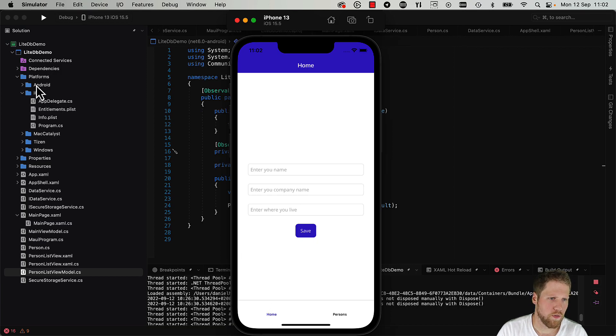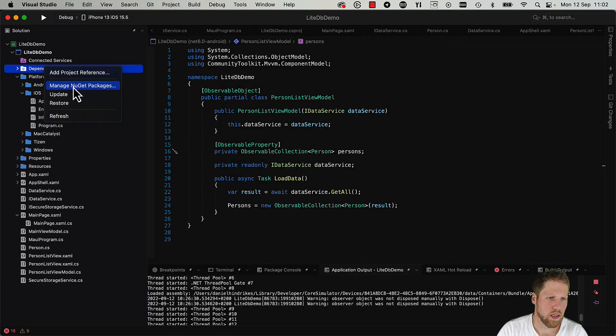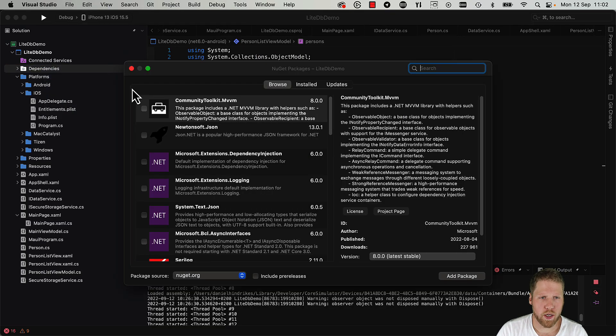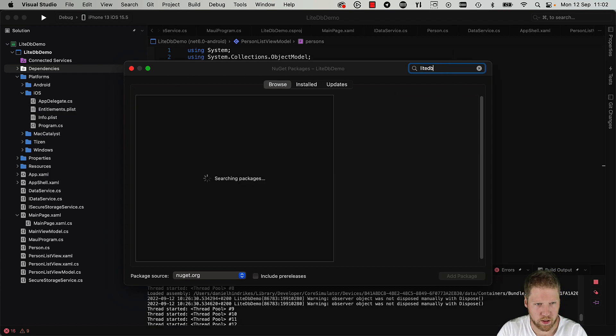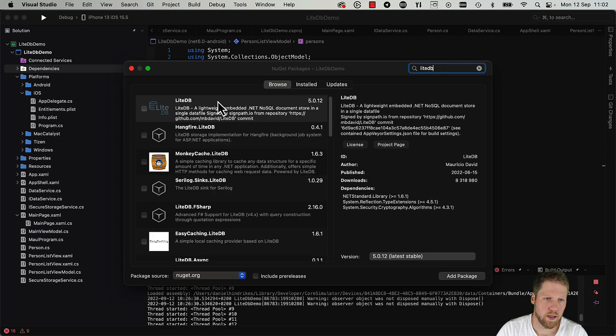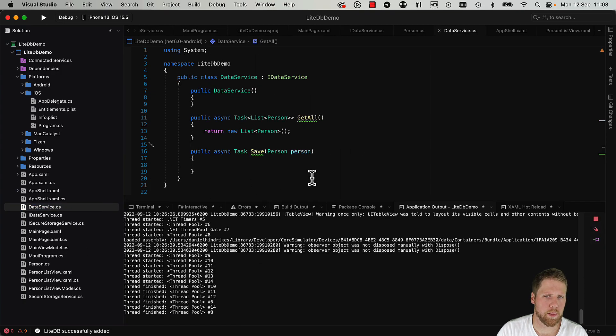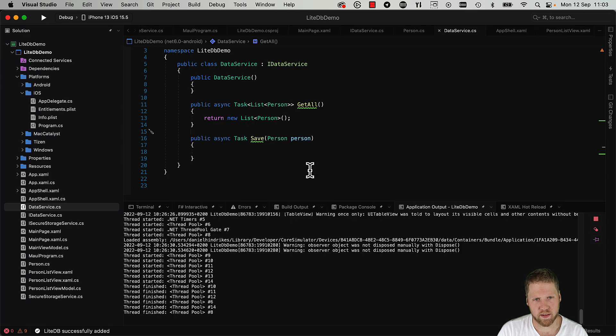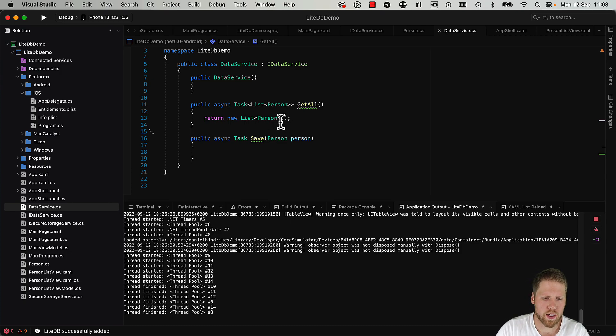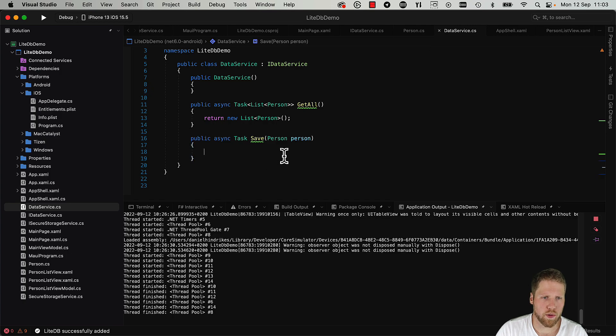So the first thing we need to do is to go and add the NuGet package for LiteDB. So we open up the NuGet package manager and then we search for LiteDB. And here it is, so we install that one. So now it's installed and now we can go to the data service that I prepared. It's just an empty class right now implementing the interface IDataService, but it doesn't do anything more than returning an empty list. So here we will start to use LiteDB instead. Let's start with the save method.